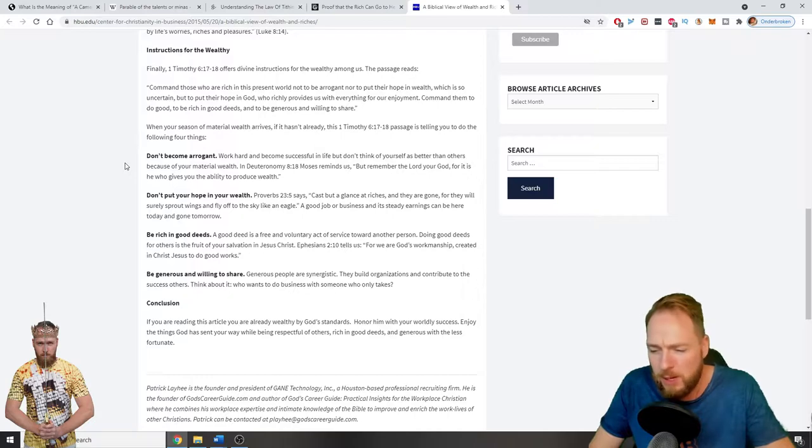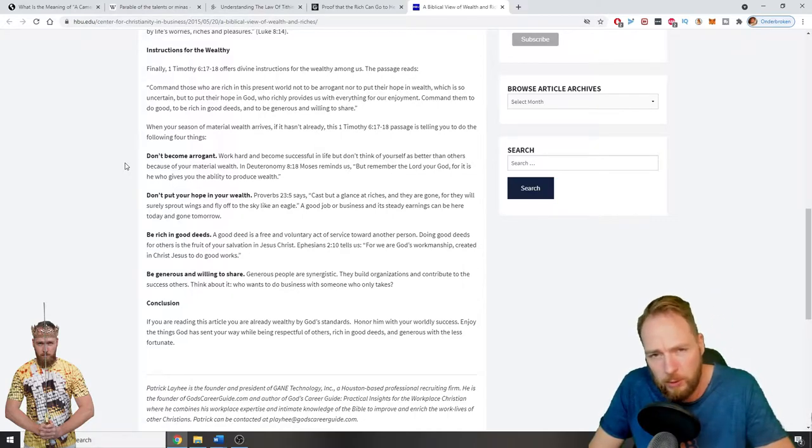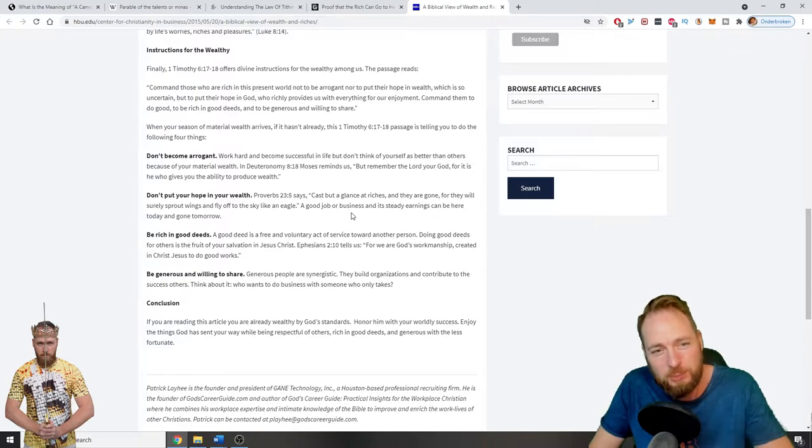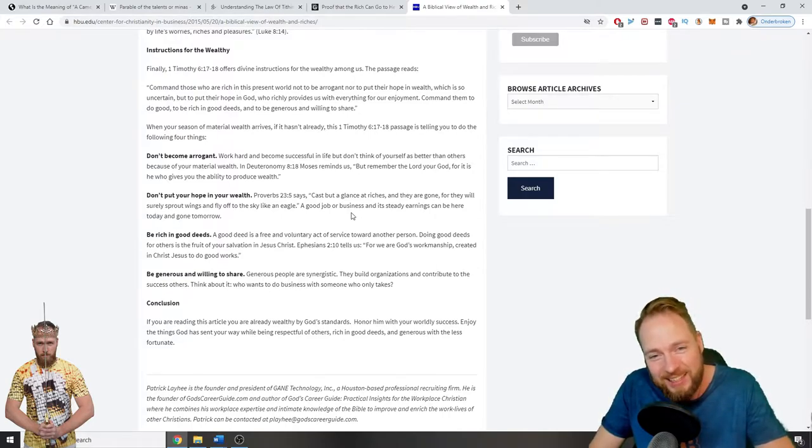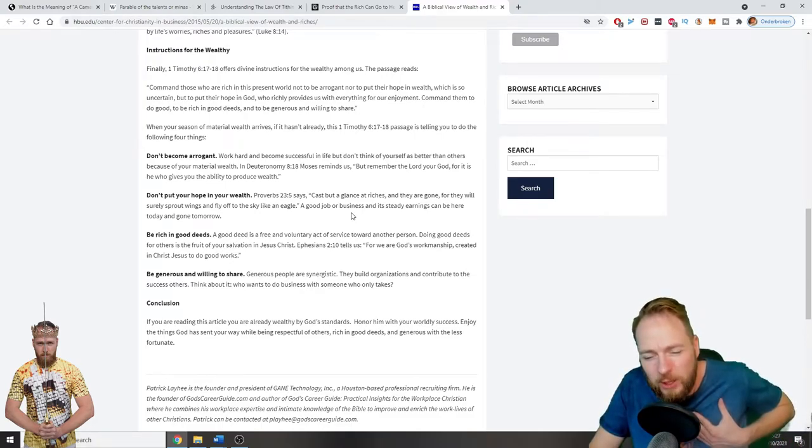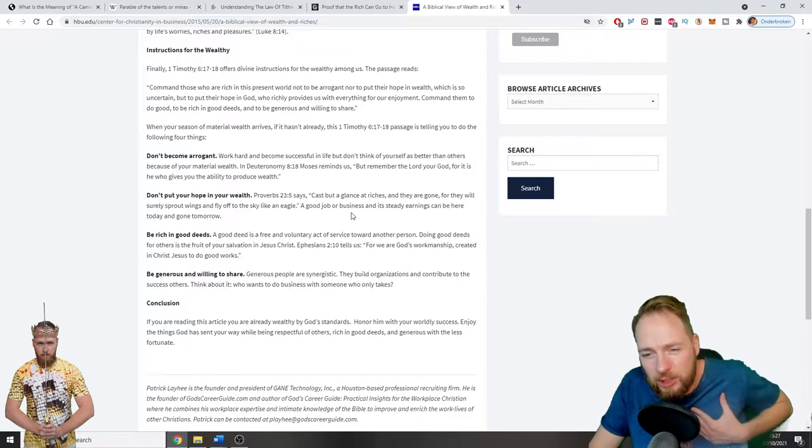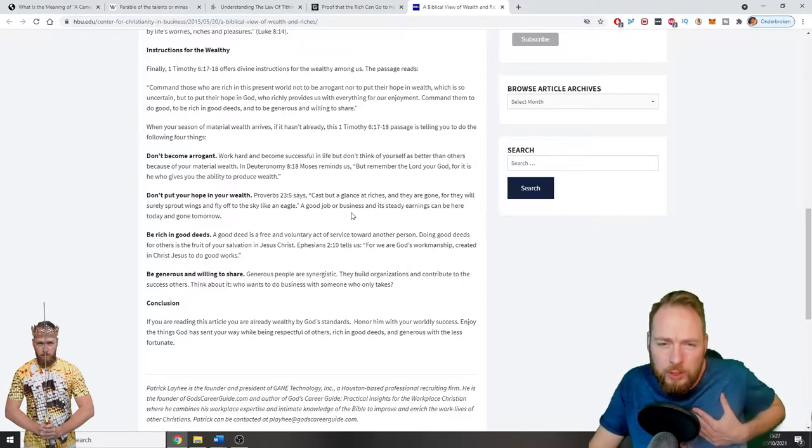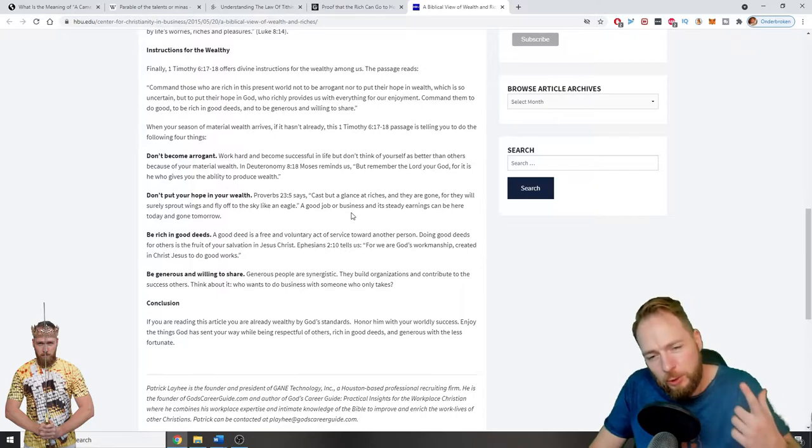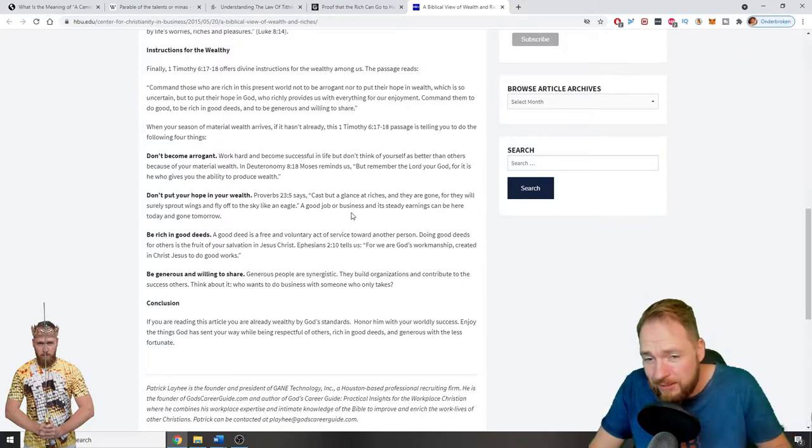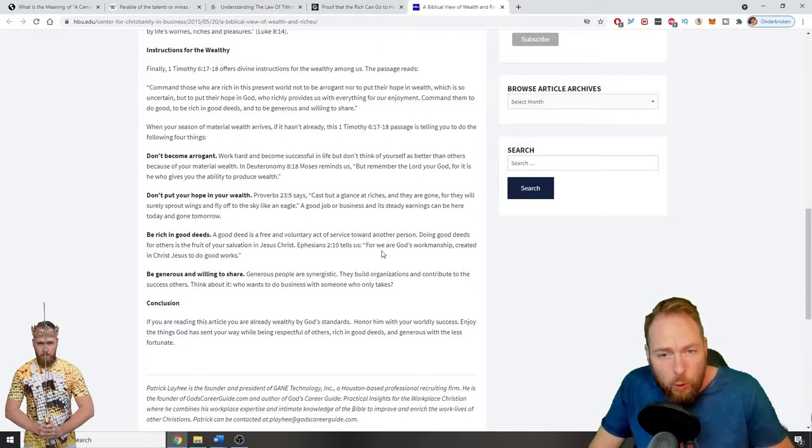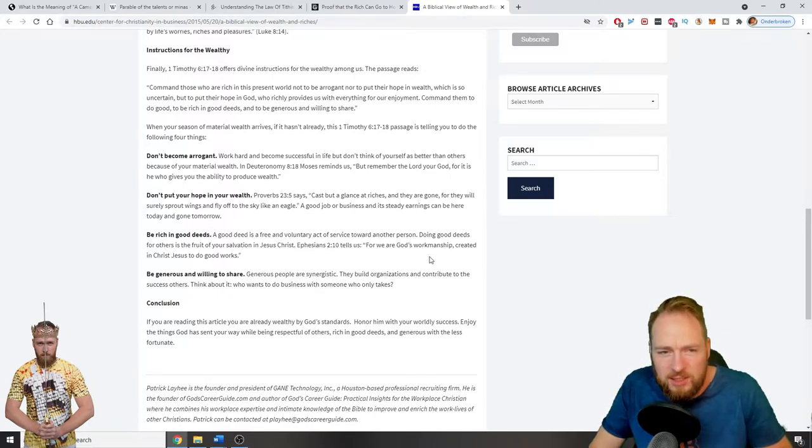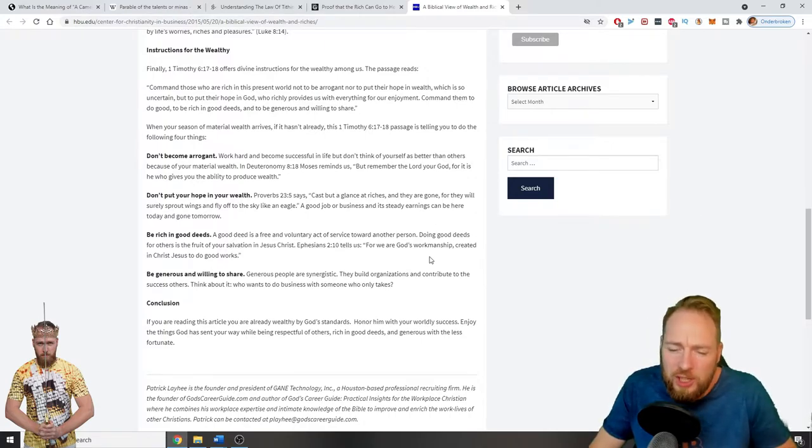Because you have more money or more this or more that - no, no, we are all the same in the eyes of God. Cast but a glance at riches and they are gone, for they will surely sprout wings and fly off to the sky like an eagle. Don't count on wealth. Be already wealthy here in your heart. Be wealthy in your heart. Believe God wants you to be rich and you will be. Whether you think you can or you think you can't, you are right. Remember that. For we are God's workmanship, created in Christ Jesus to do good works. So be generous and willing to share.